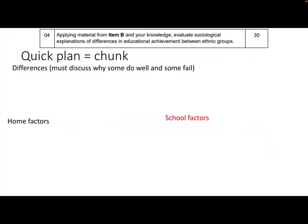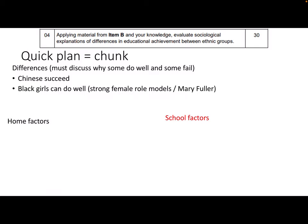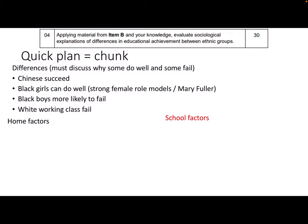Here's a really quick plan. In terms of differences between ethnic groups, I thought of a few groups to talk about: why Chinese and Japanese students succeed, why black girls can do well due to strong female role models in lone-parent families — and I've got Mary Fuller's study to talk about — why black boys are more likely to fail, and also white working-class failure. The essay says 'between ethnic groups,' not just ethnic minority groups.